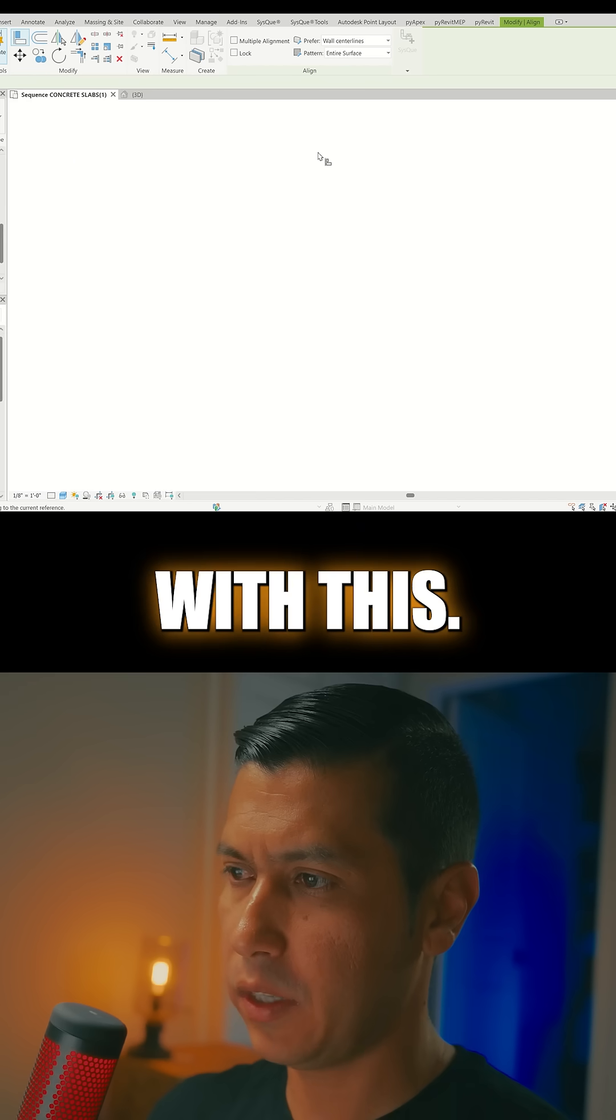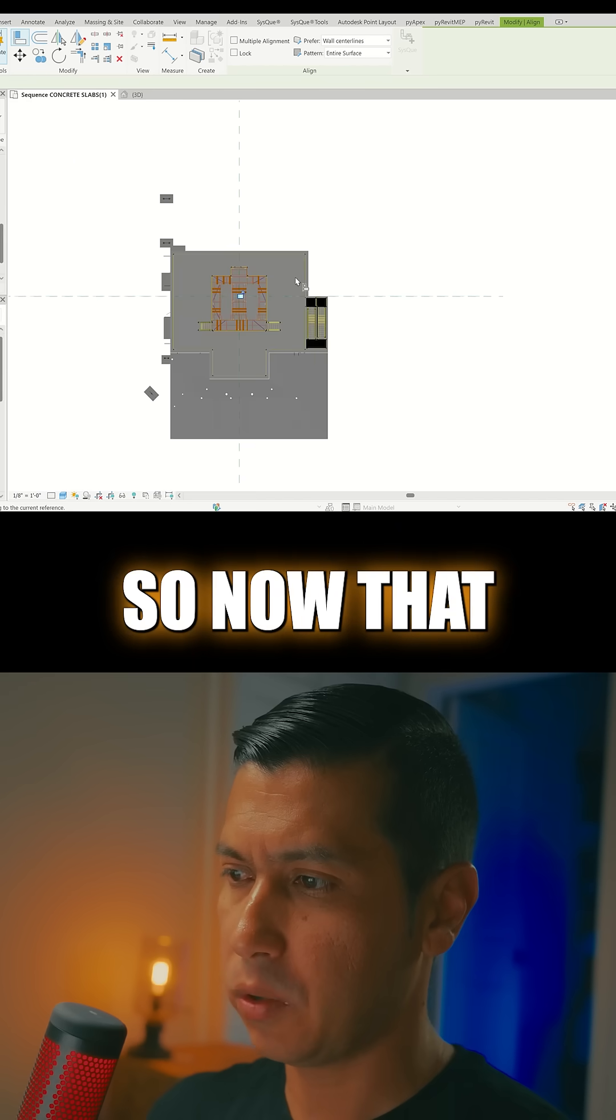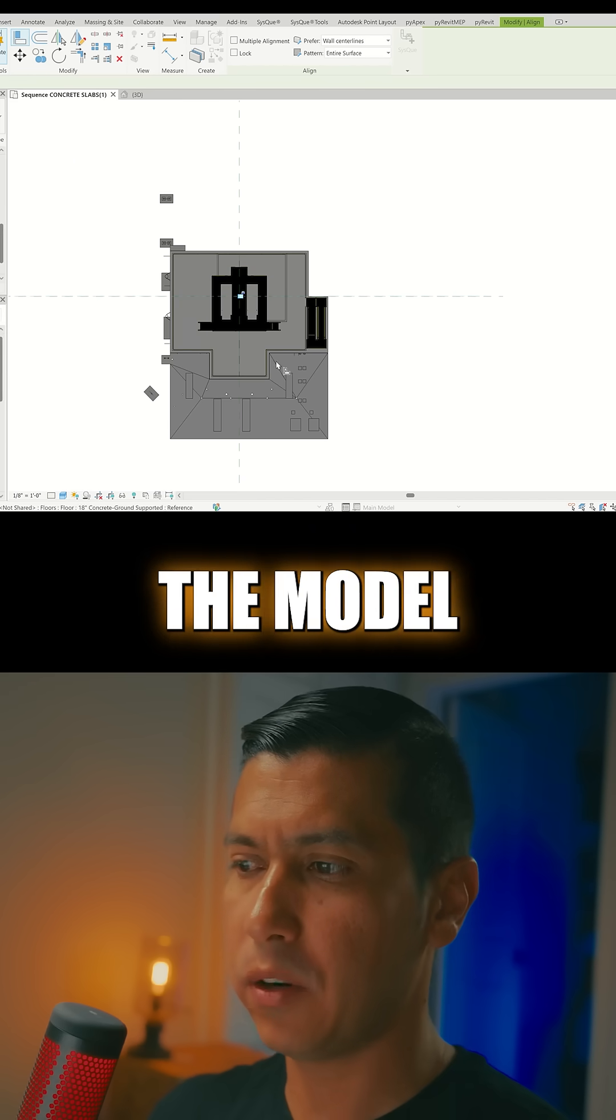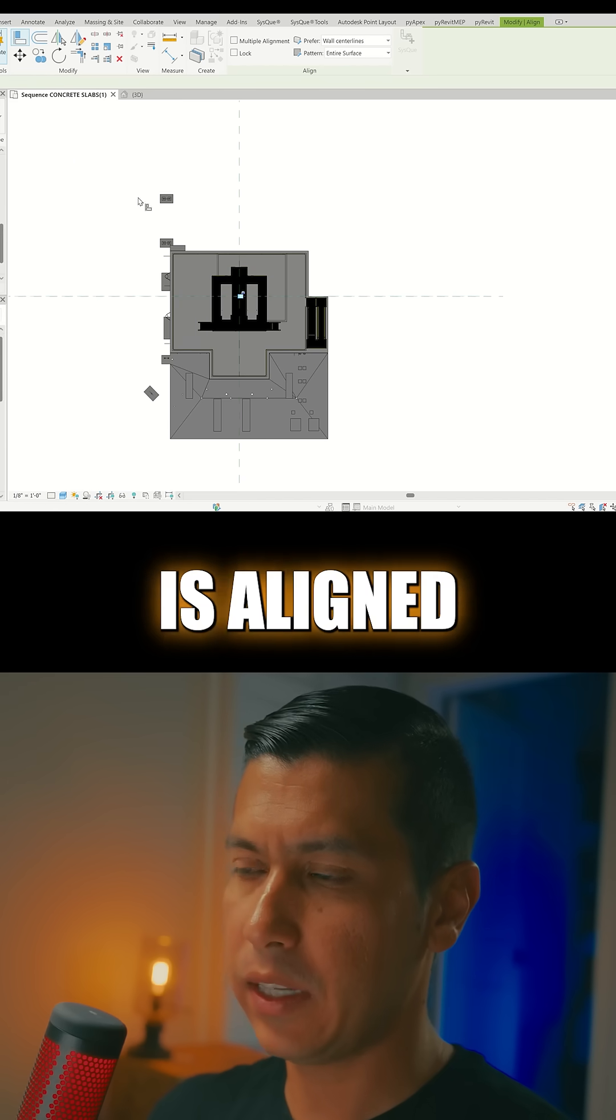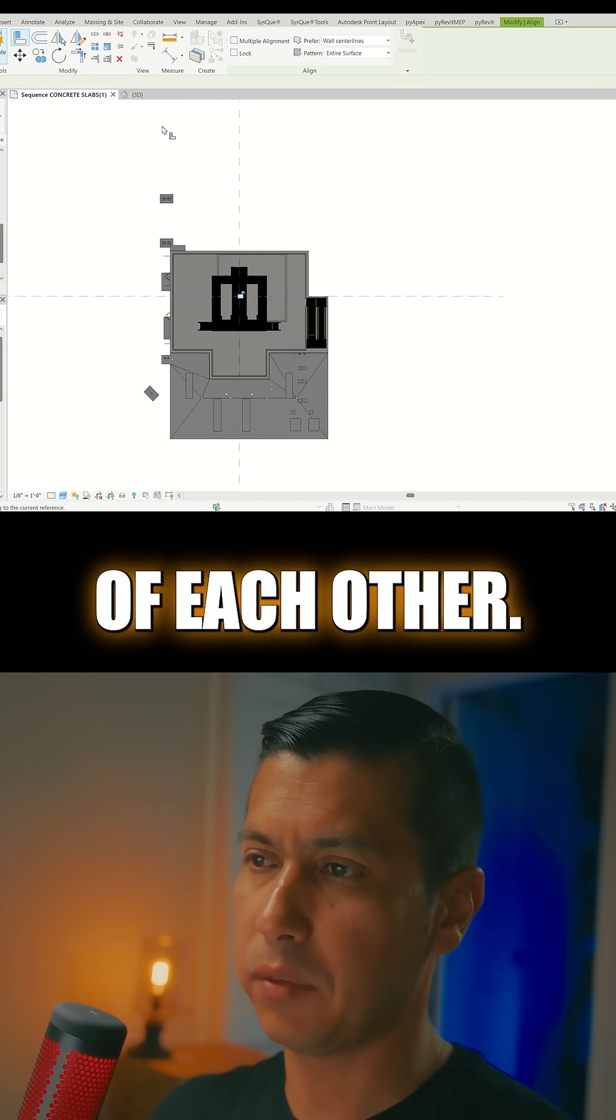And then align it with this. So now that the model is aligned, then it's right on top of each other.